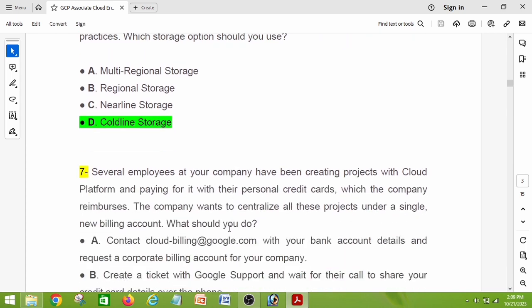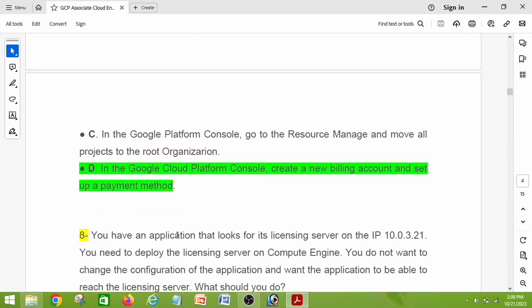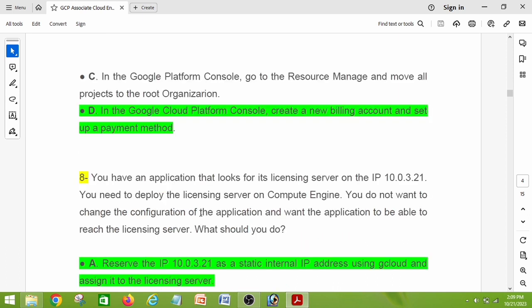Question number seven: several employees at your company have been creating projects on Cloud Platform and paying for it with their personal credit cards, which the company reimburses. The company wants to centralize all these projects under a single new billing account. What should you do? You can make a note — this was asked in my exam. The right answer is option D: in the Google Cloud Platform console, create a new billing account and set up a payment method.